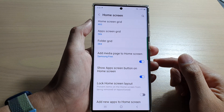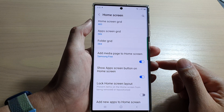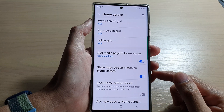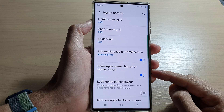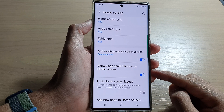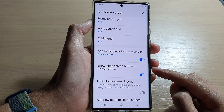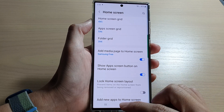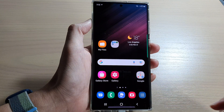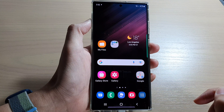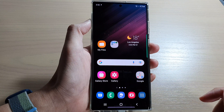Hey guys, in this video we're going to take a look at how you can show or hide the app screen button on the home screen navigation bar on the Samsung Galaxy S22 series.